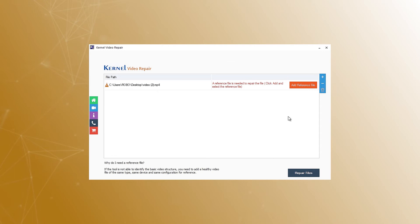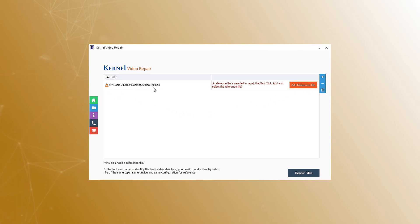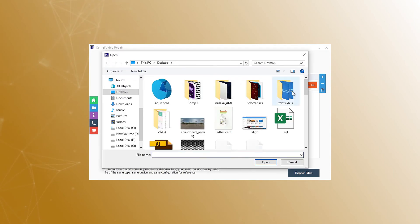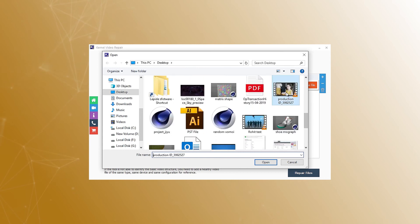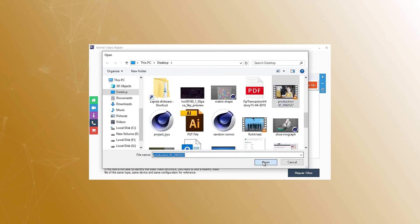You can add multiple corrupt videos to the software. After adding the videos to the tool, you will see it listed in the software. If the video file is highly corrupt, you will have to add a healthy reference file to the tool. The video should be of the same device and of the same type.